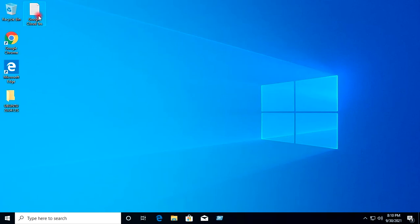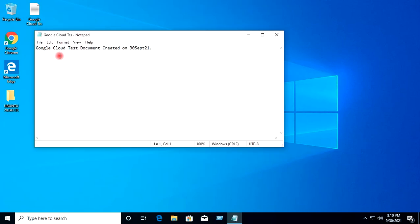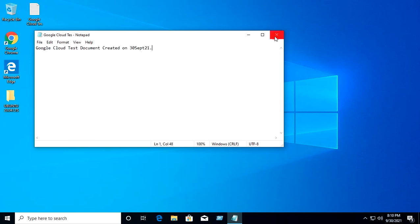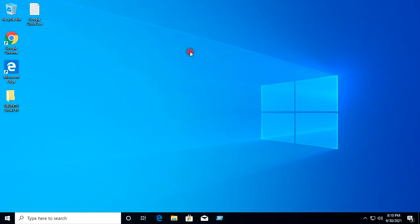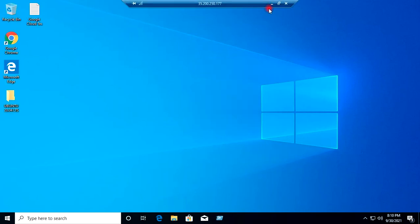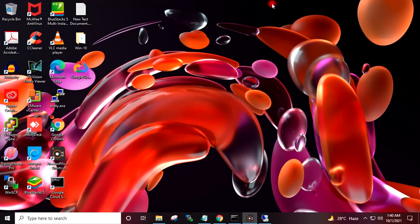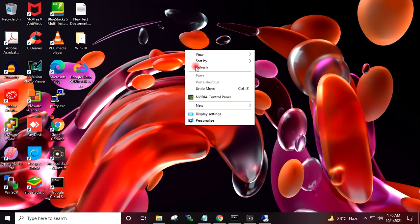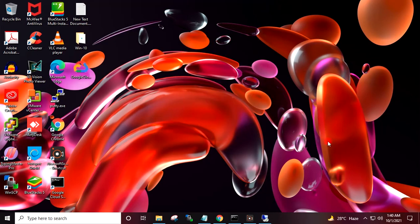If I open this Notepad, you can see it is the same Notepad we had created on the source virtual machine, which means we have successfully migrated our VMware Windows 10 virtual machine to Google Cloud. You can use this method to migrate any on-premise VMware virtual machine to Google Cloud.